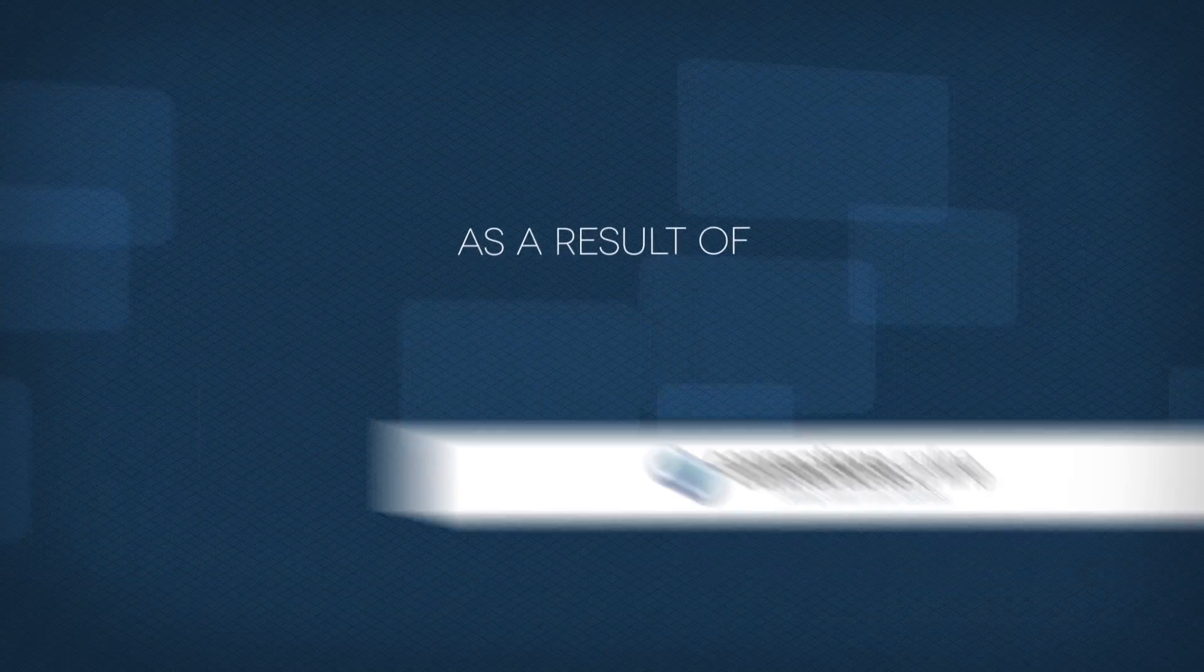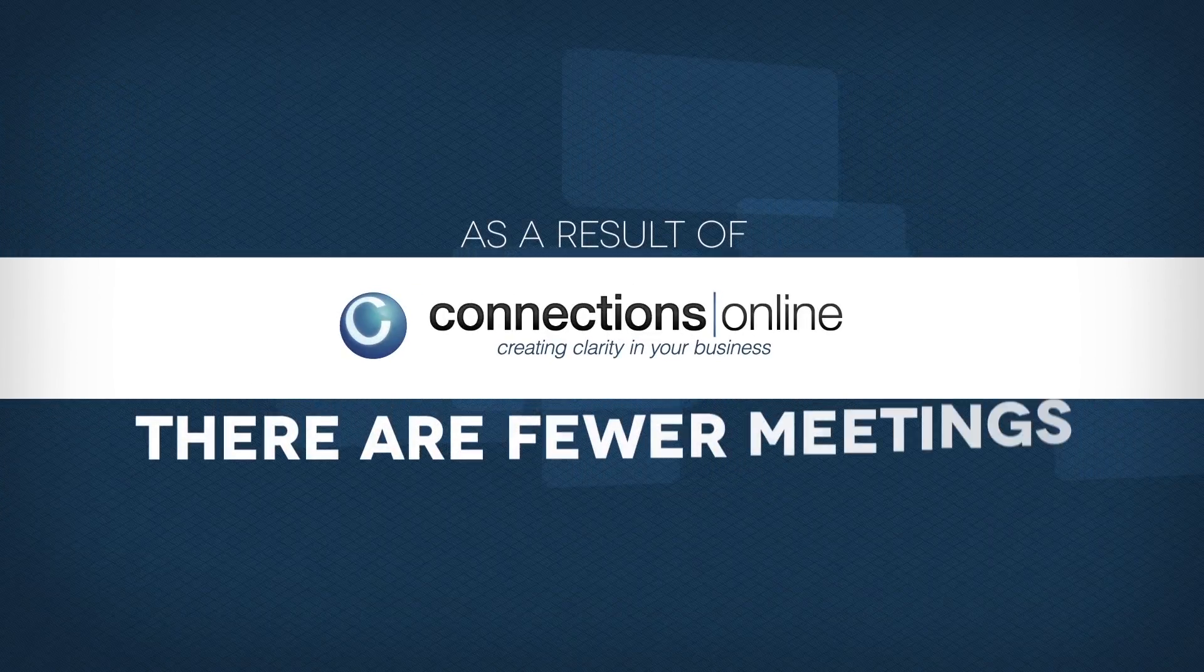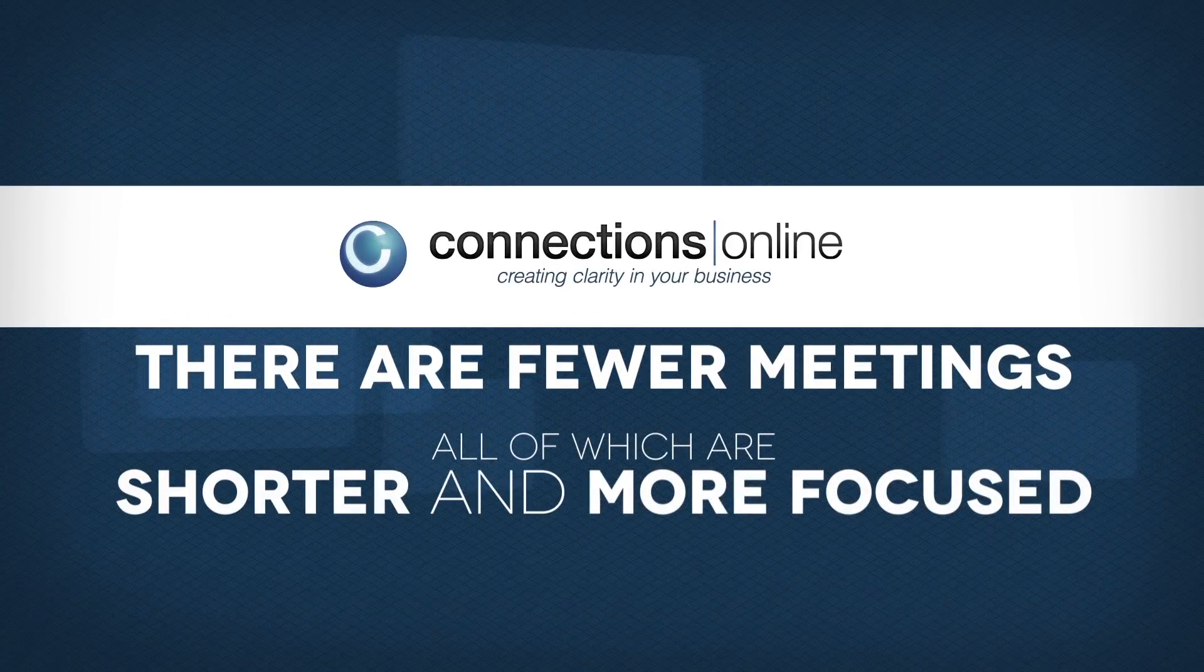As a result of Connections Online, there are fewer meetings, all of which are shorter and more focused.